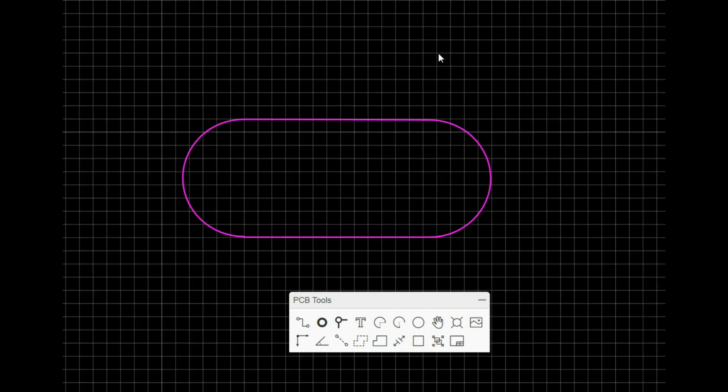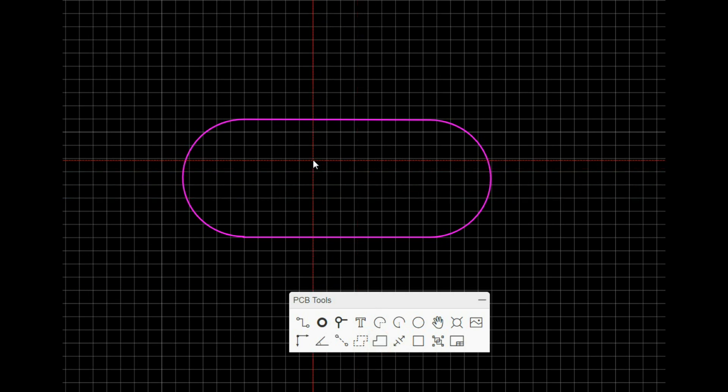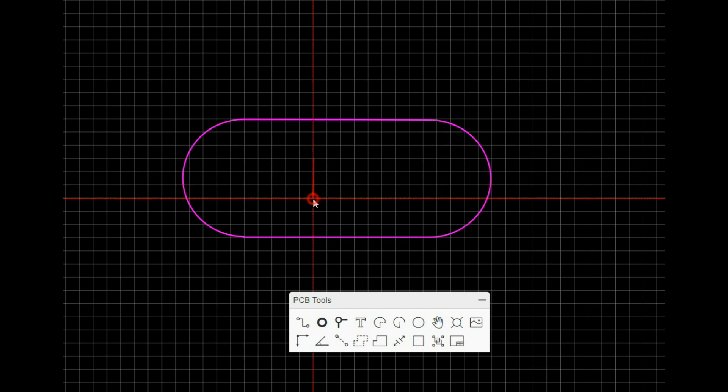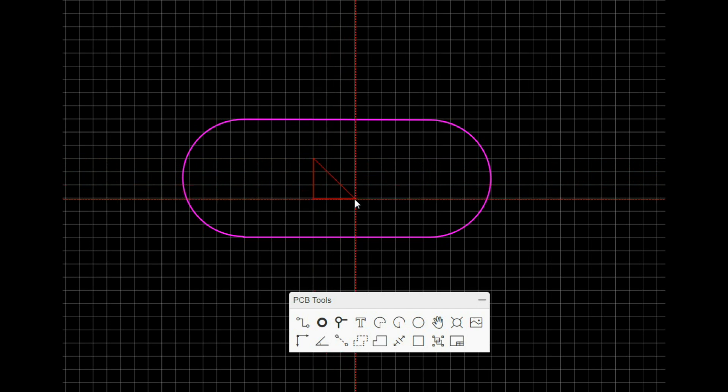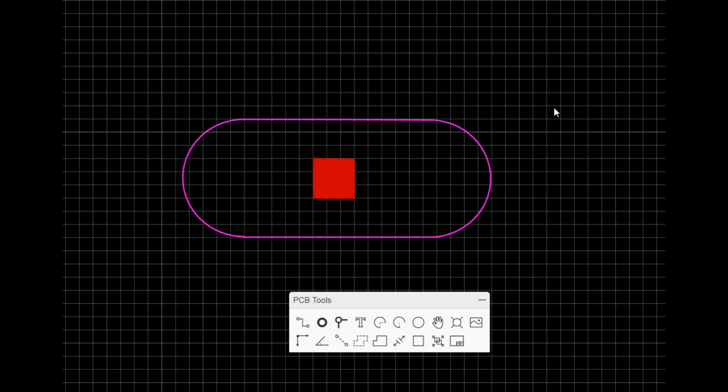So there we go. Now there's another thing that you can do, which is if you need like a large cutout in the board, you can use what's called a solid region. You can draw a solid region and you can set it as a board cutout.